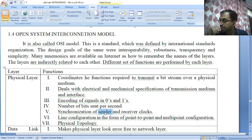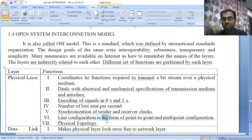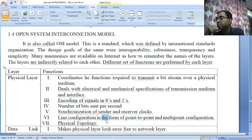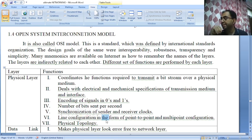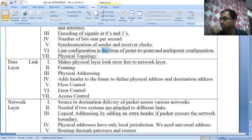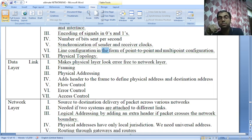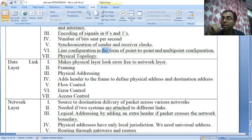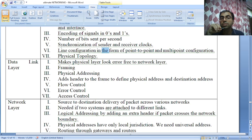The physical layer is also concerned with the connection of devices to the medium. It can be a point-to-point configuration or a multipoint configuration. Point-to-point configuration provides a dedicated link between two devices — the entire capacity of the channel is reserved for that communication. Most point-to-point configurations use the actual length of wire to connect the two ends. In a multipoint or multidrop line configuration, more than two devices share the same link.